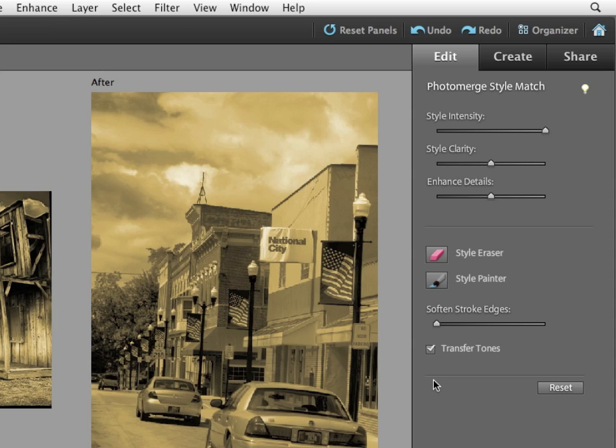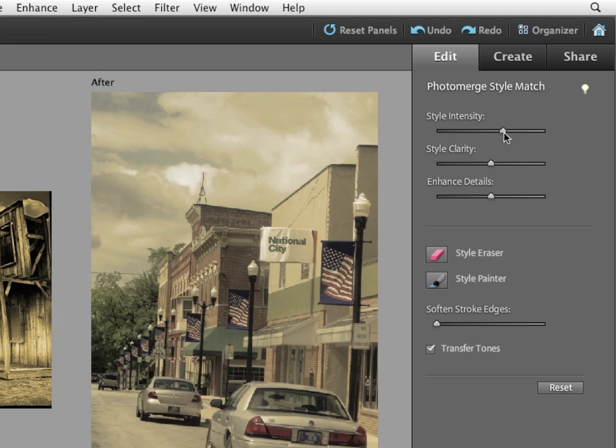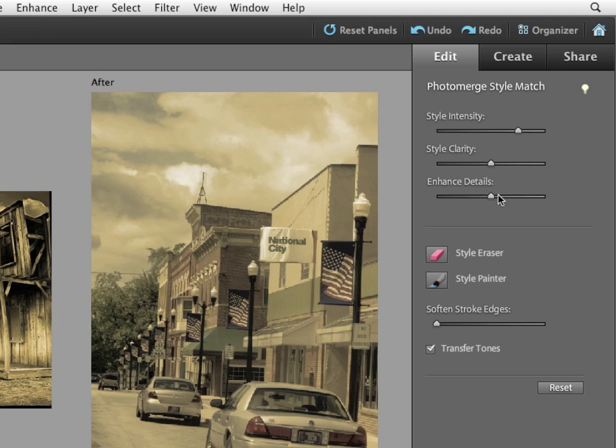All the tones, all the color variation in the style image is now being applied to the new image. You can adjust the amount of style match using the style intensity slider. It's controlling the amount of blending of the style with the original image.